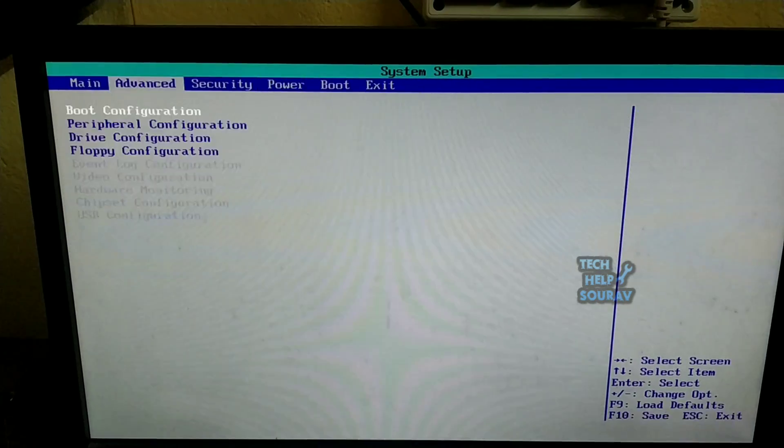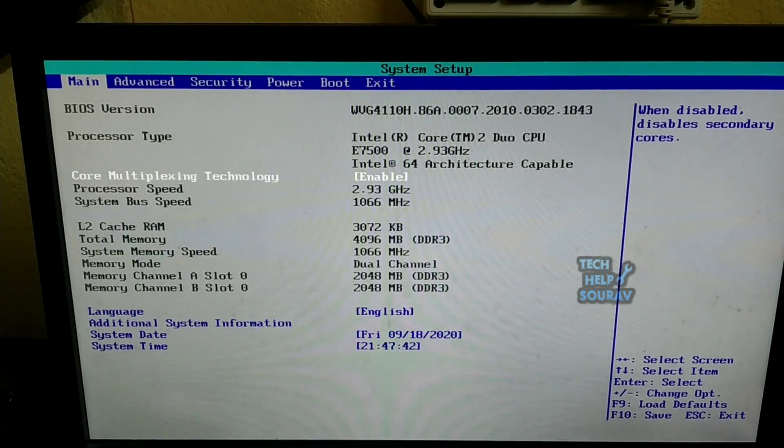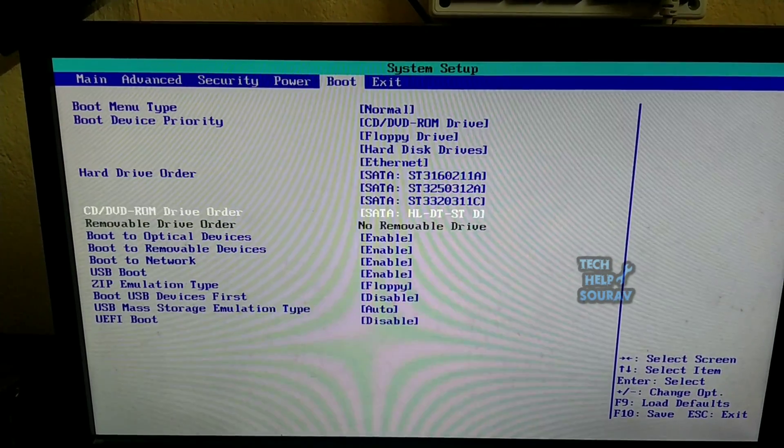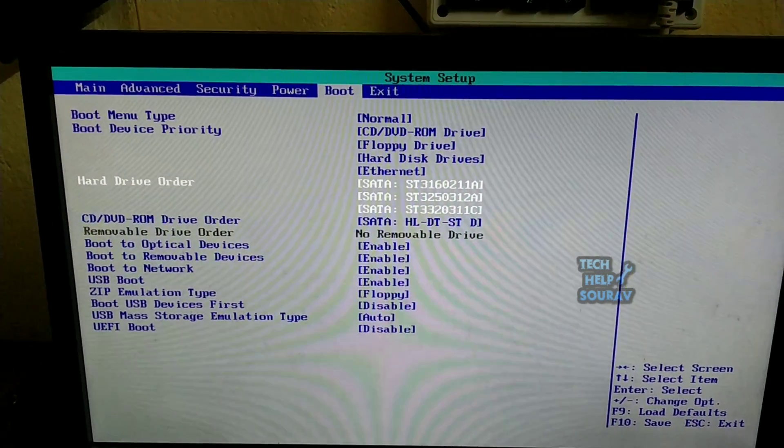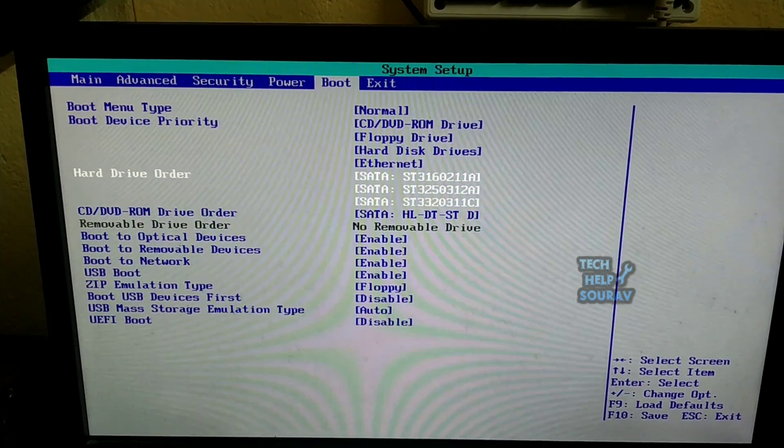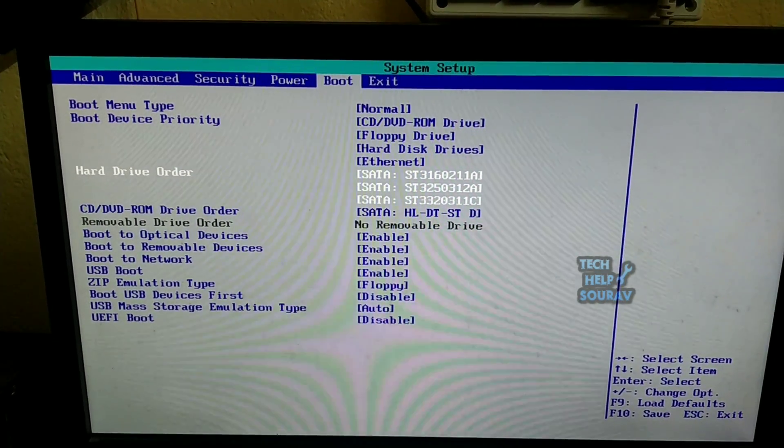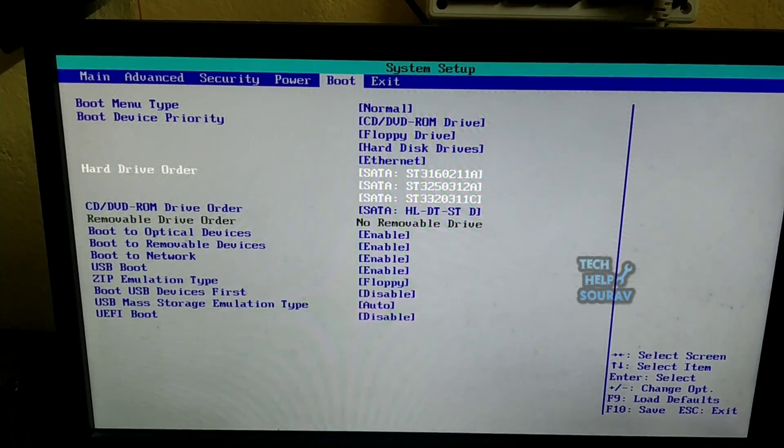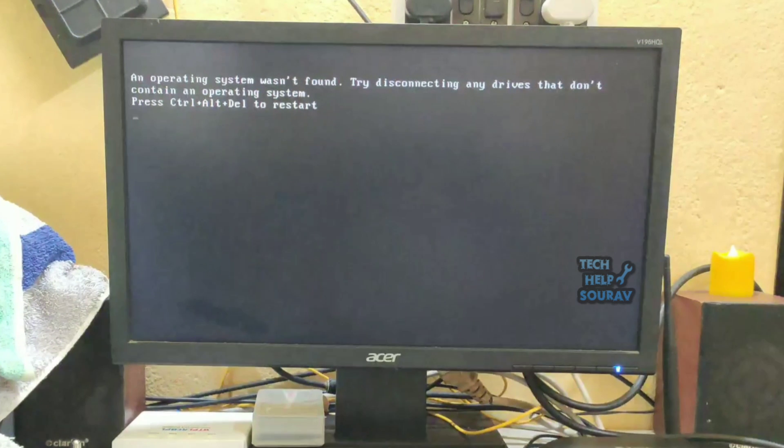To fix this, you first need to have the bootable pen drive ready, then go to the next step. If you do not know how to make a bootable pen drive, there will be a video link in the description of how to make a bootable pen drive.